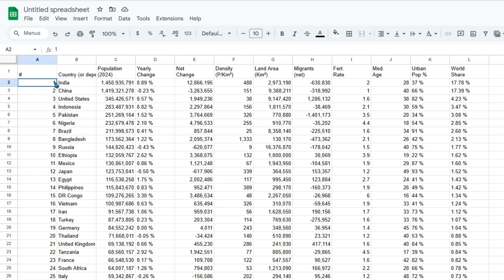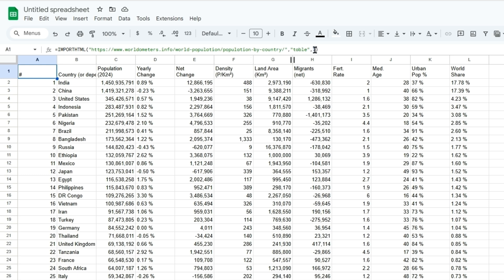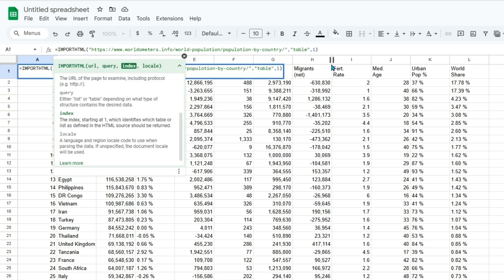So this will be a really quick way to get tables especially if there's a web page with multiple tables. You'll be able to change this index from one to however many are included on the web page.